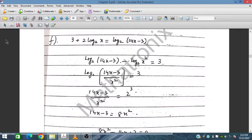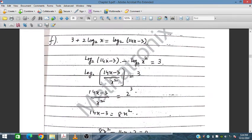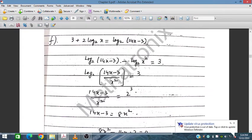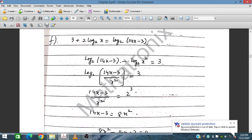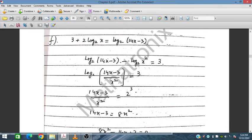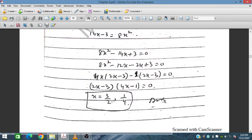Let's solve question 3f: 3 + 2log₂x = log₂(14x−3). Shifting terms, we get log₂(14x−3) − log₂(x²) = 3, so log₂[(14x−3)/x²] = 3. Raising 2 to both sides: (14x−3)/x² = 8. Solving this quadratic gives two solutions: x = 3.2 and x = 1/4.